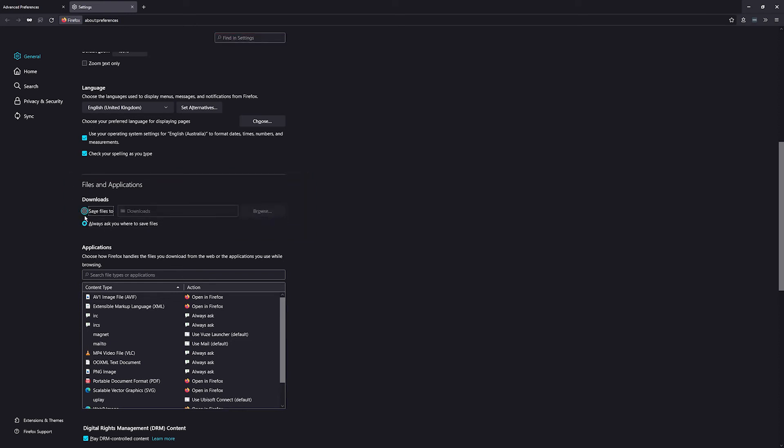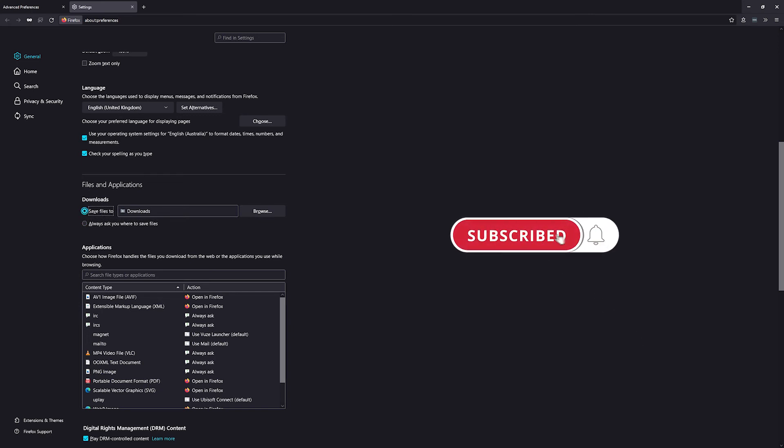Otherwise, if you want to set a default folder, just leave it on 'save to', use browse, set the folder, and you can accept automatic downloads.